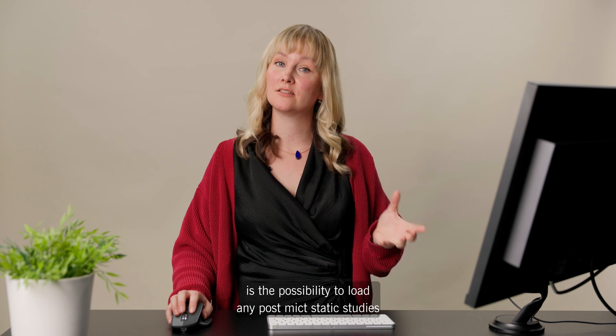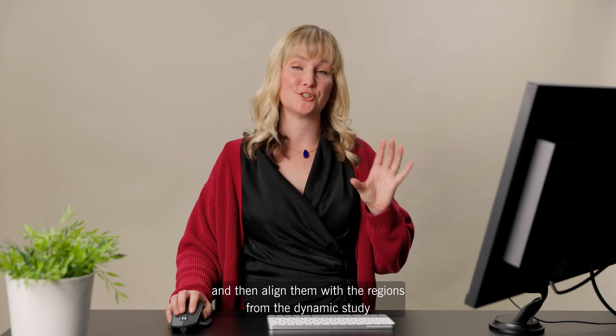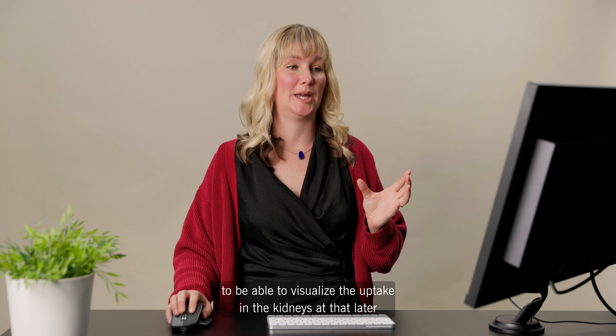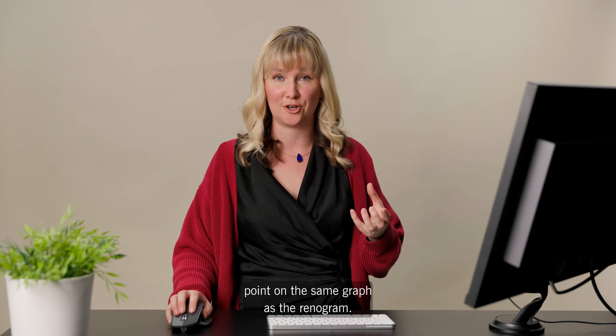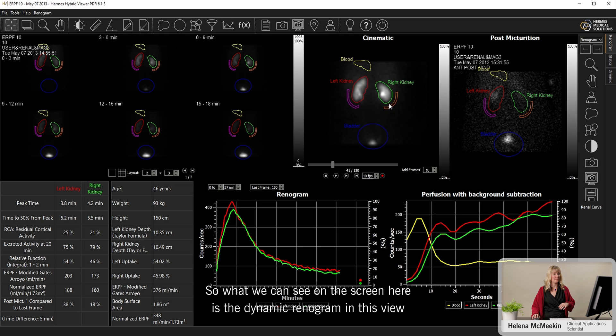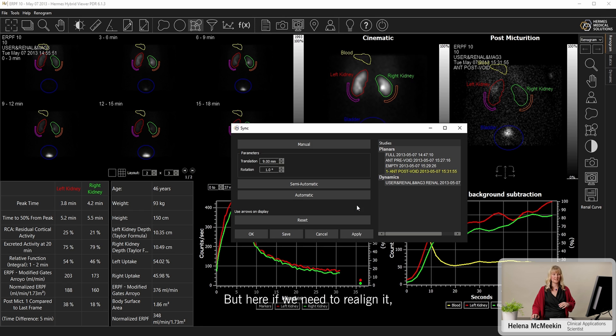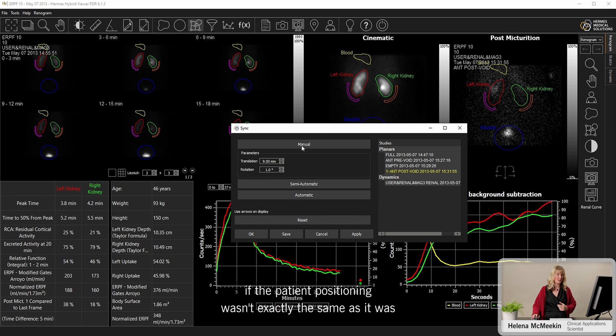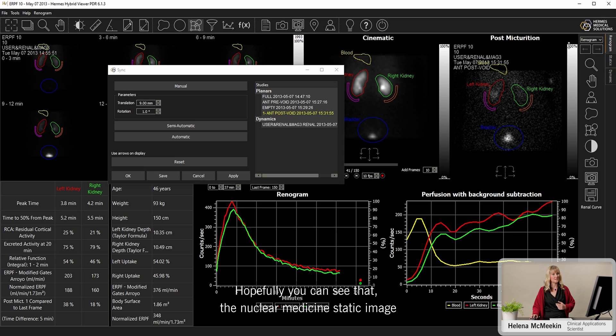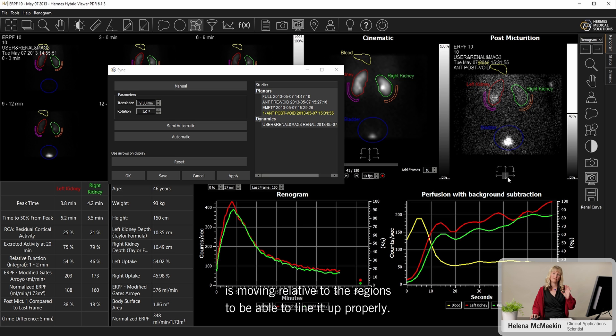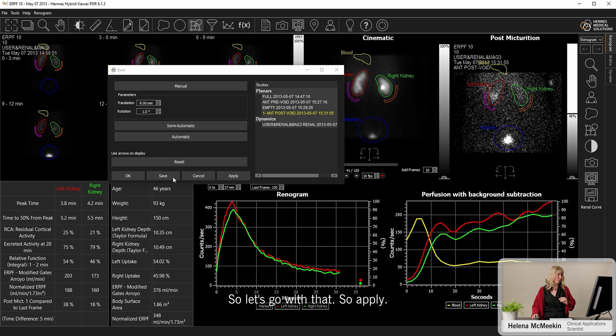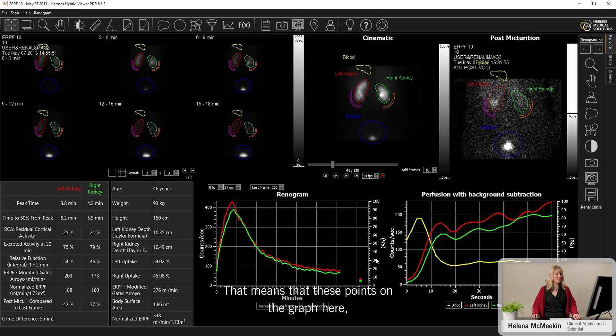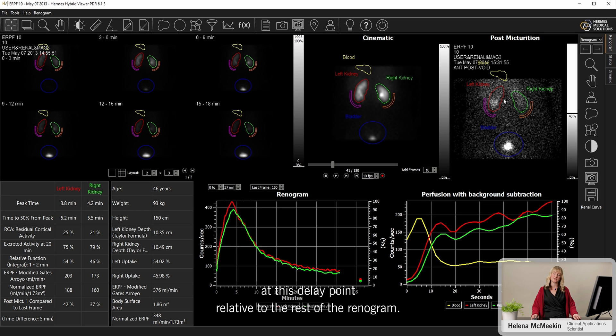A really nice feature of the renogram application is the possibility to load any post-mict static studies and then align them with the regions from the dynamic study to be able to visualize the uptake in the kidneys at that later point on the same graph as the renogram. So what we can see on the screen here is the dynamic renogram in this view, and then the transfer of the regions has happened onto the static. But here, if we need to realign it, if the patient positioning wasn't exactly the same as it was for the dynamic portion, we can just use these arrows to move. Hopefully you can see there that the nuclear medicine static image is moving relative to the regions to be able to line it up properly. Let's go with that. So apply and OK. That means that these points on the graph here, which are at the right timing relative to the dynamic portion, are representing the true uptake in the kidneys at this delayed point relative to the rest of the renogram.